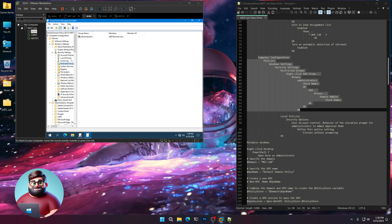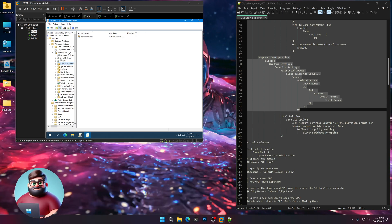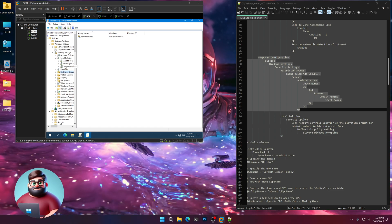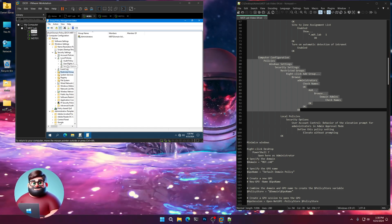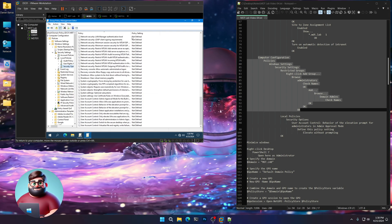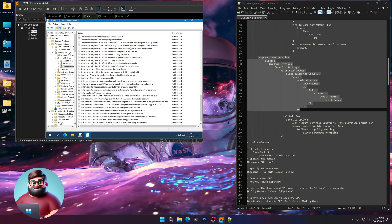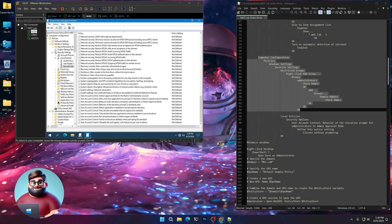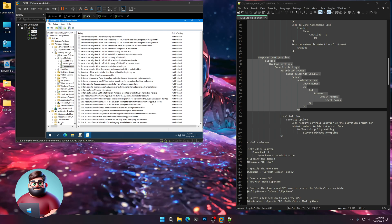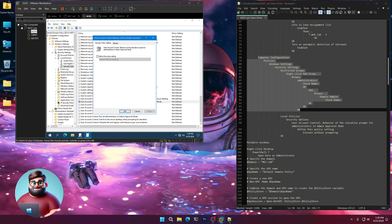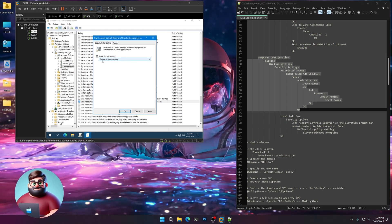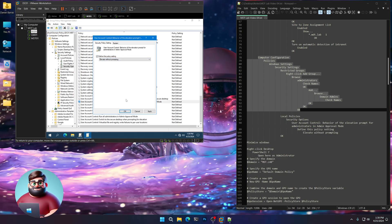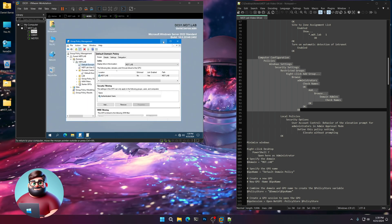Now in Local Policies, what we're going to do is we're going to go to User Account Control under our Security Options. So go down to the bottom. We're going to expand this. And you'll see the behavior of the Elevation Prompt for Administrators in Admin Approval Mode. Double click on that. Click Define This Policy Setting. And we're going to leave it as Elevate Without Prompting. Then click OK. We're going to minimize both of these windows.